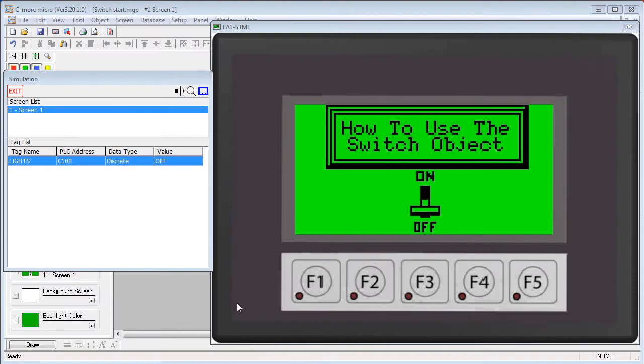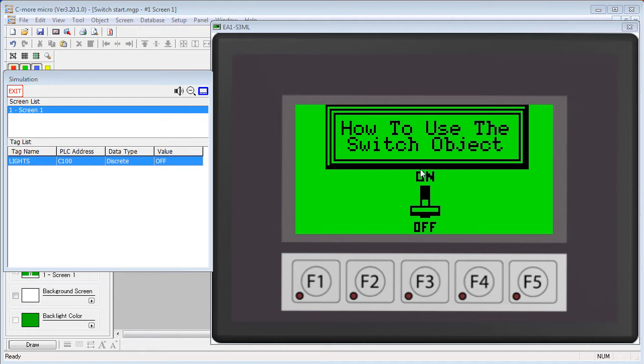The switch object does the exact same thing as a push button object. It modifies a tag which is usually located on a PLC. In this example, we can see that this switch is set up to modify address C100 on a click PLC.